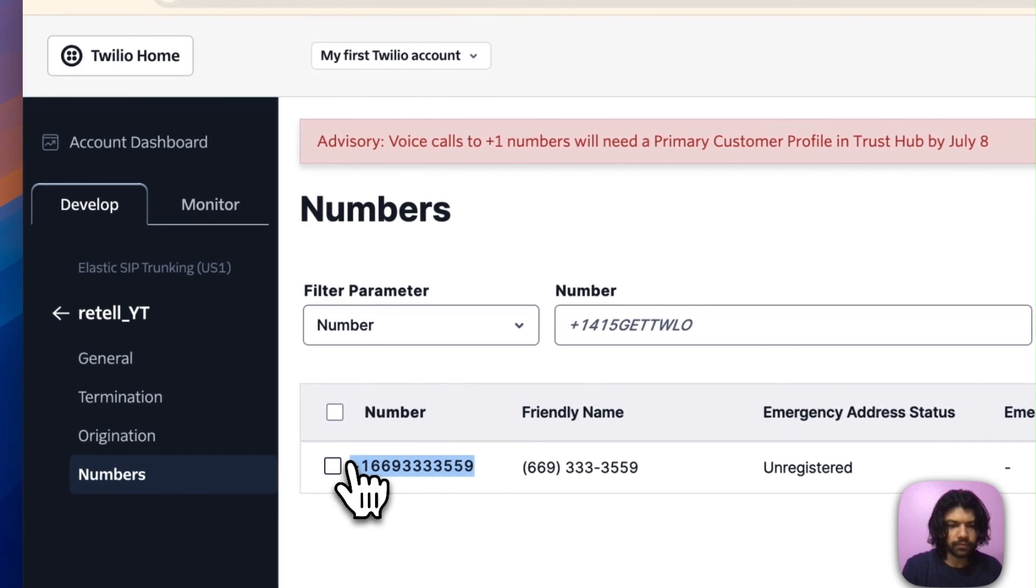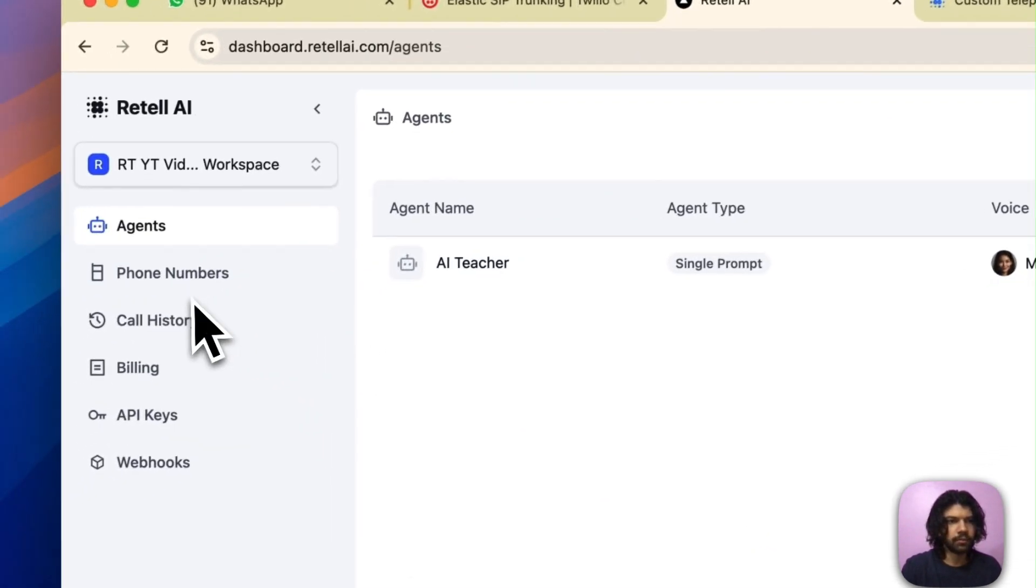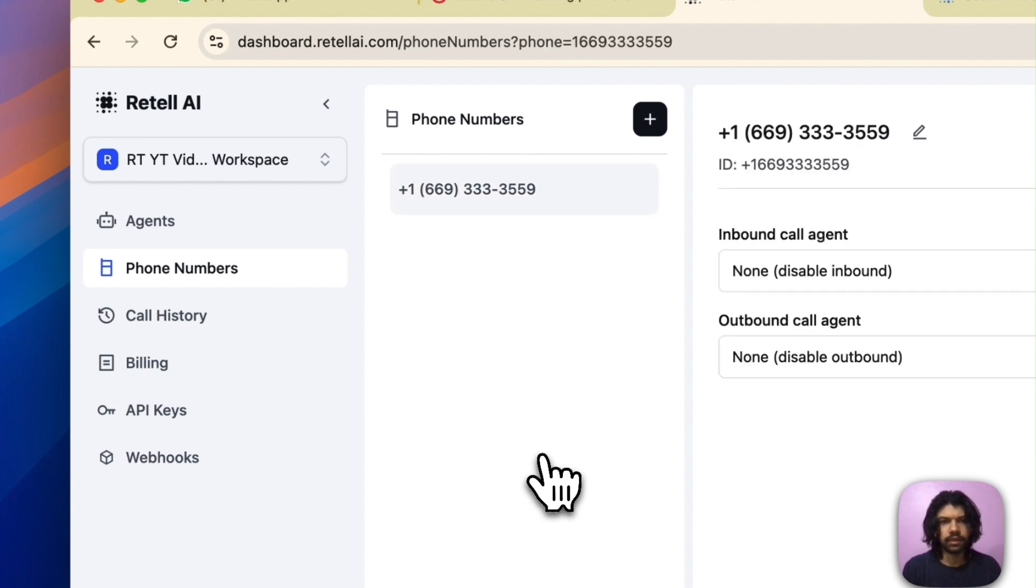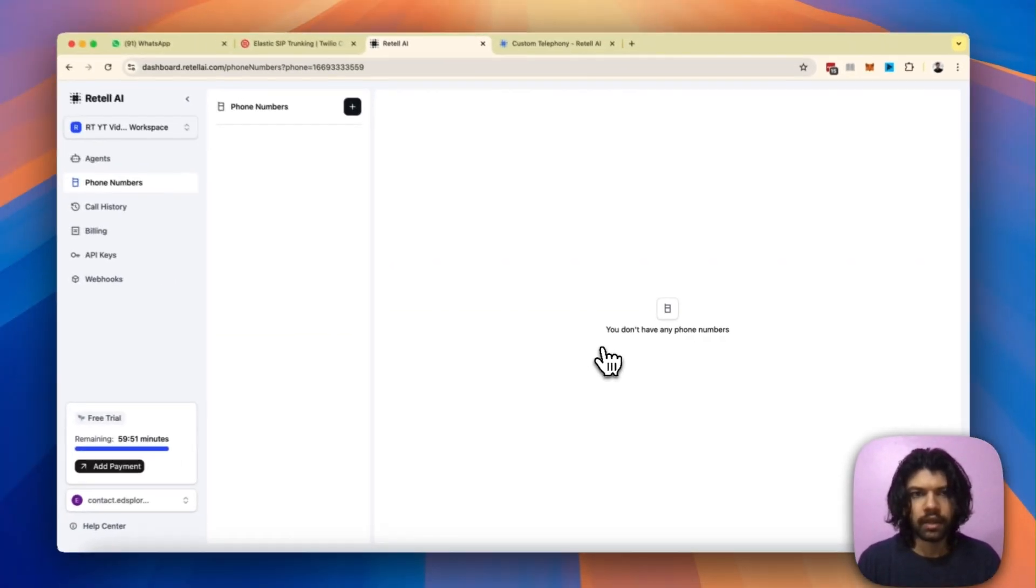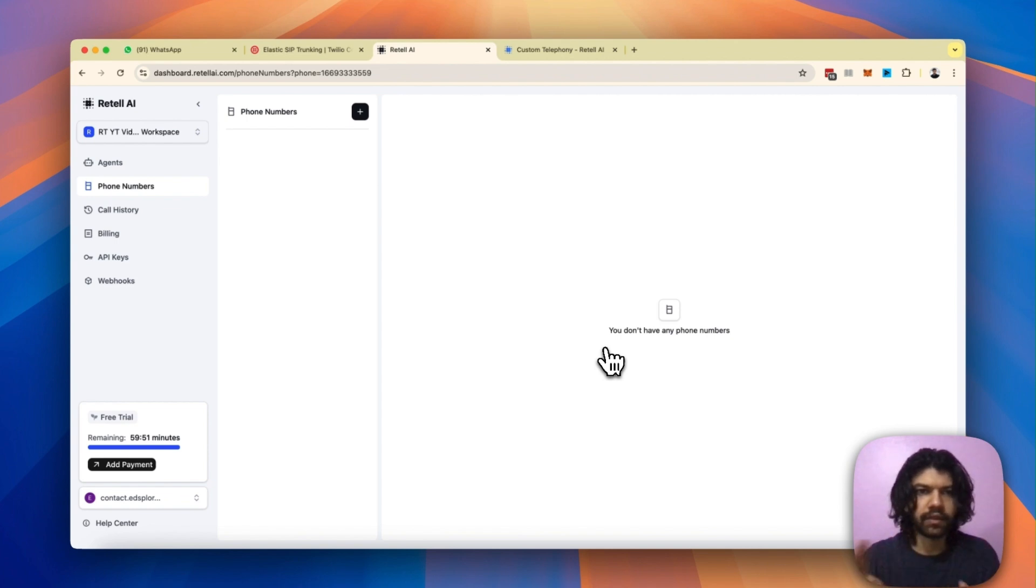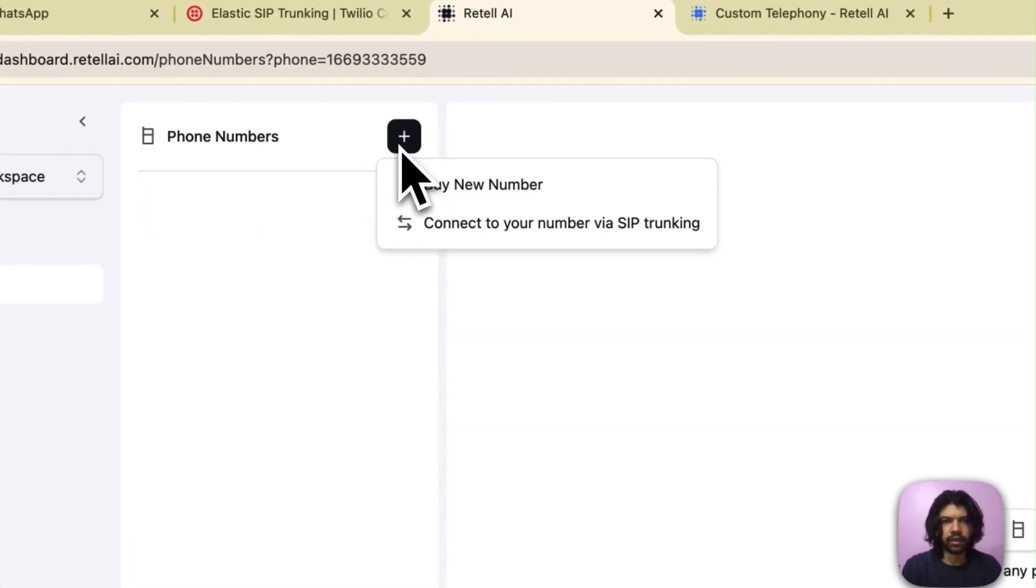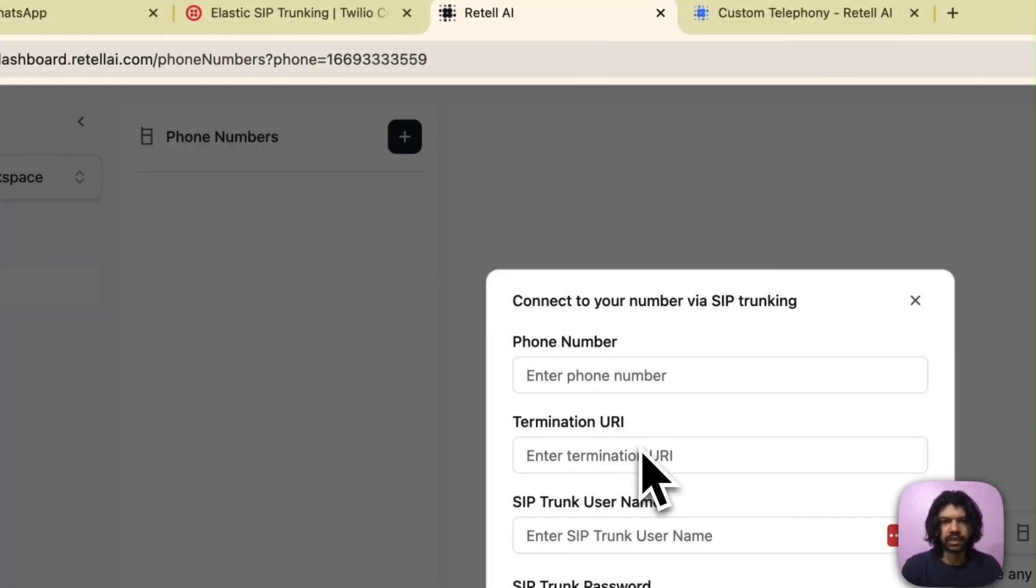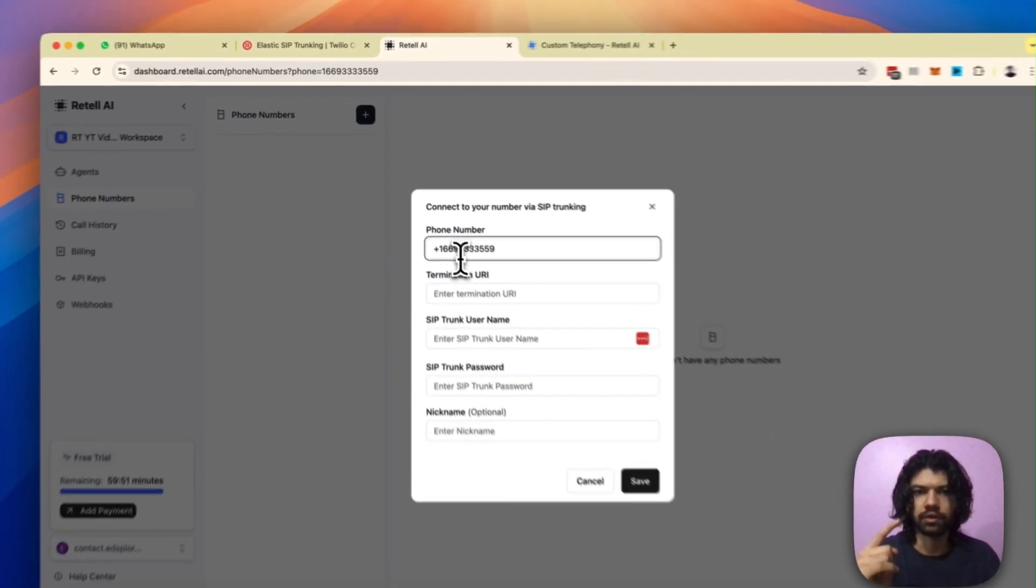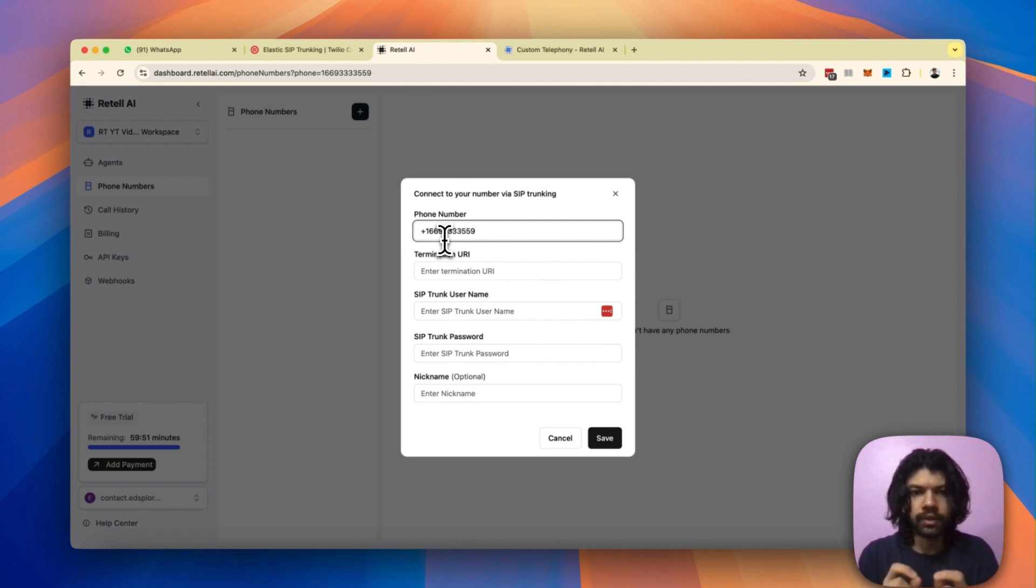Next thing you know, that number is now being registered over here. So what am I going to do now? I'm just going to copy this number over, head over to my Retail dashboard. I'm just going to delete this number so that I can show you how this process is done from scratch. Now as you can see I have no numbers. I'm just going to get this new number that I bought on my Twilio and I'm now importing into my Retail dashboard. Click on the plus icon on the top left. Select the option to connect your number through SIP trunking.